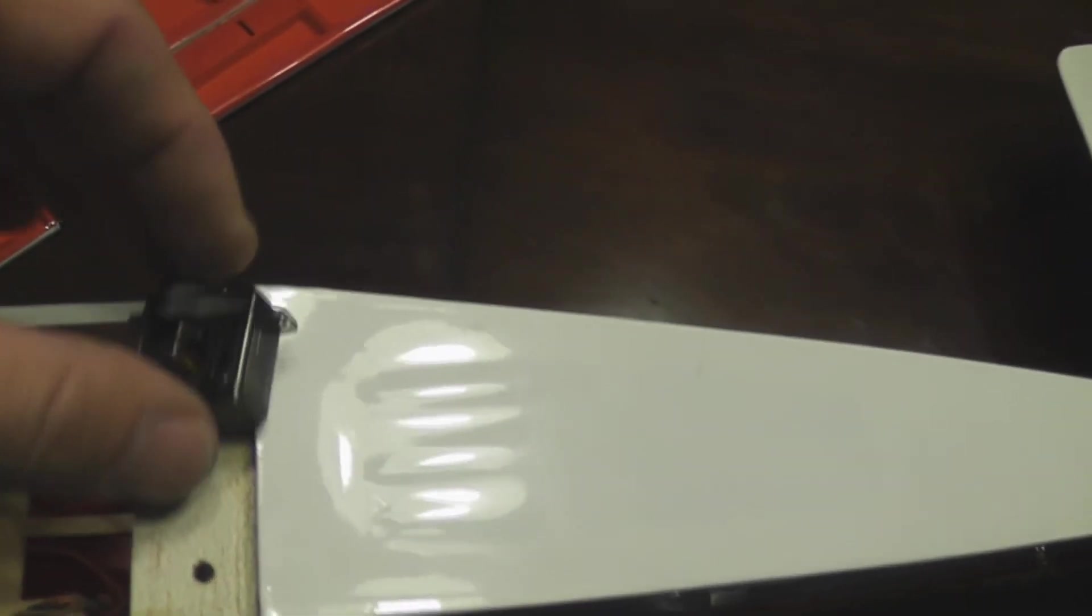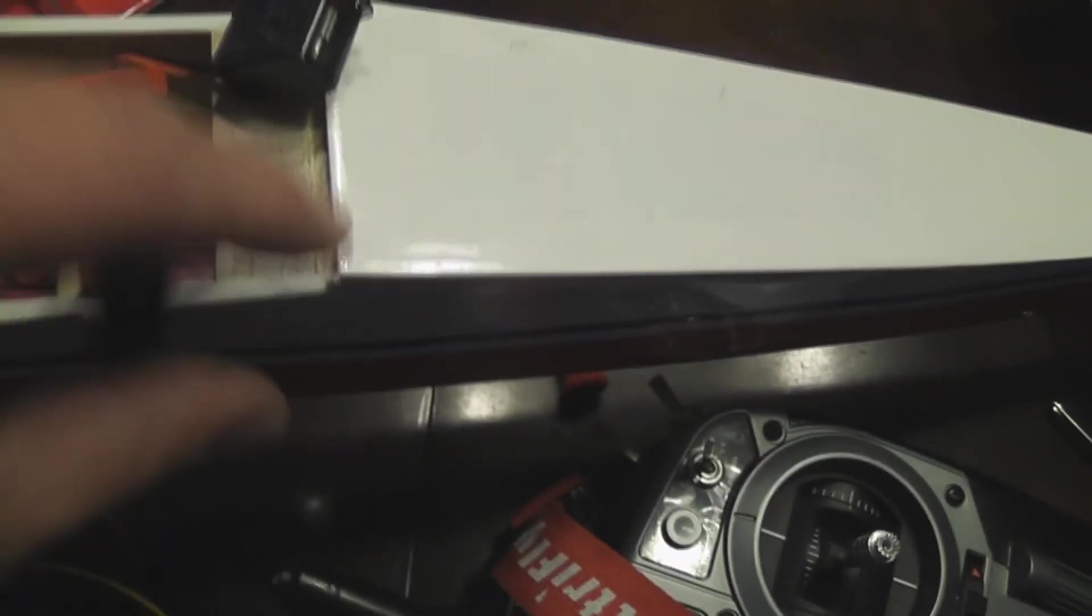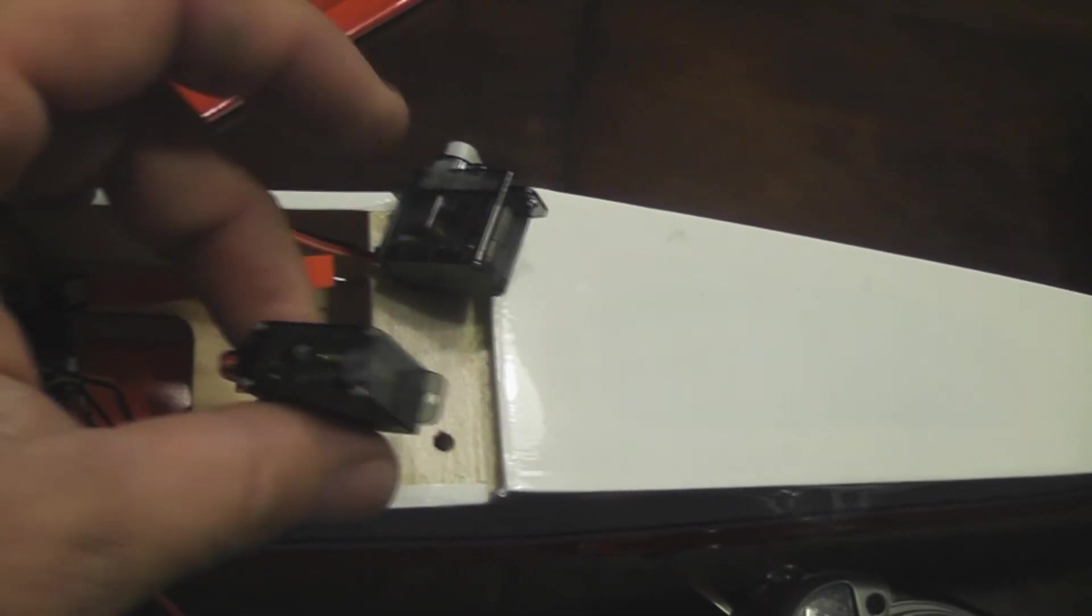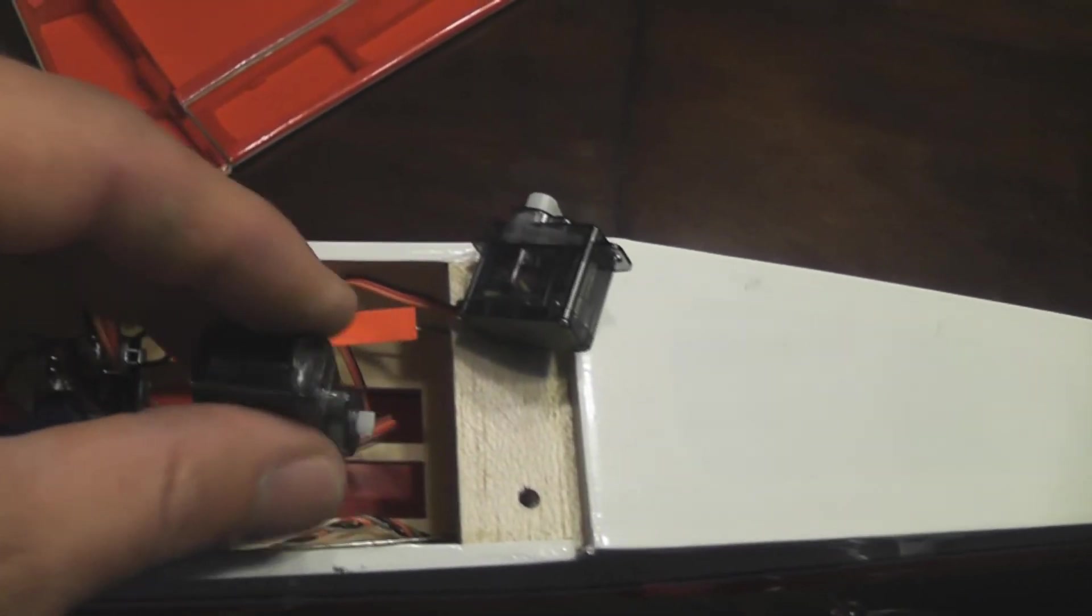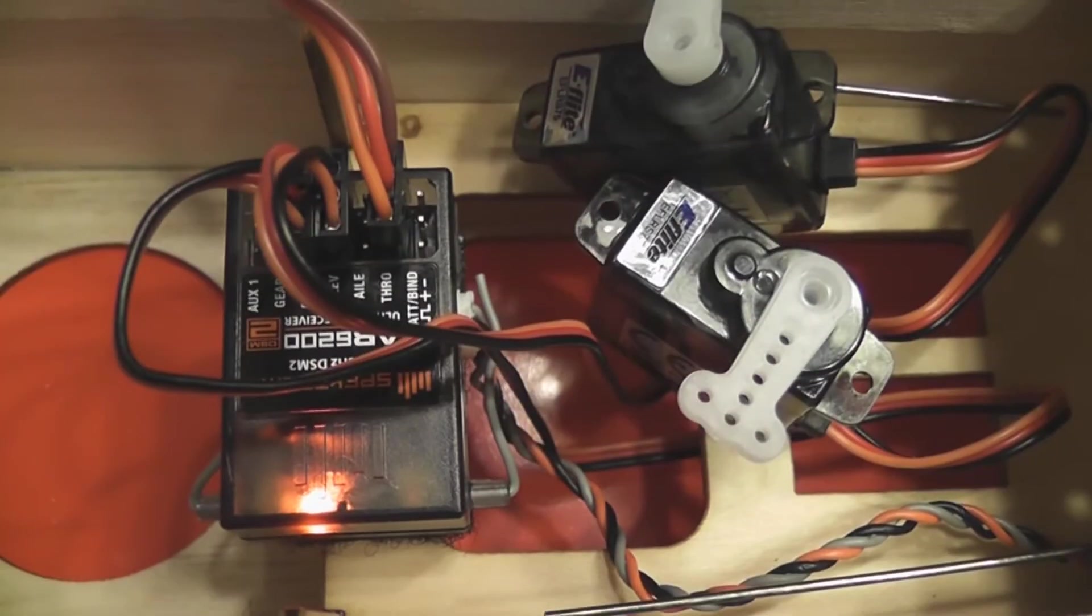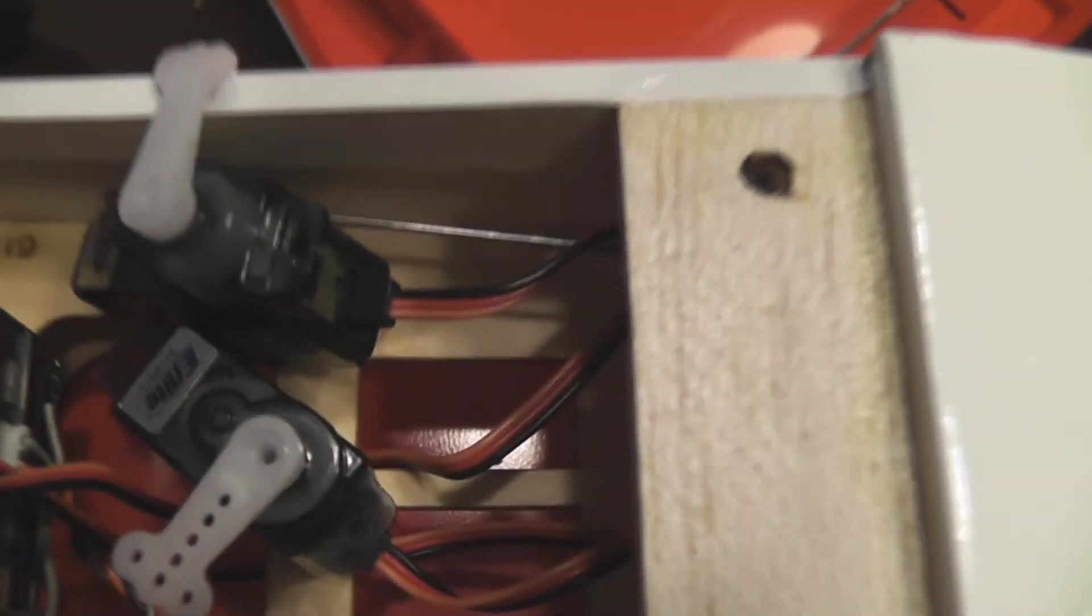I removed the servo arms. I want them to be in neutral position when I install them. The receiver is bound and I have the servo arms in their neutral position. Now I'm just going to use the tiny little screws to secure the servo arms.